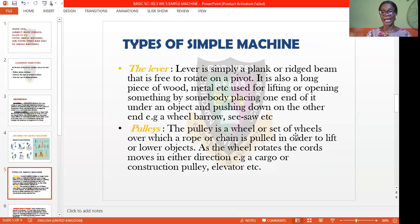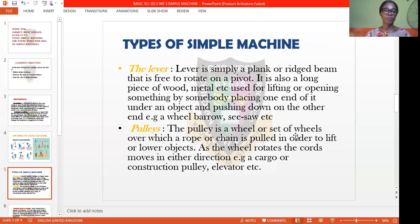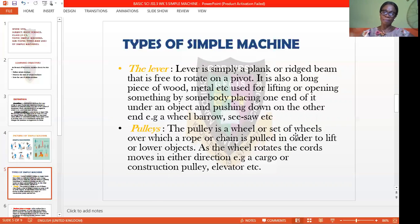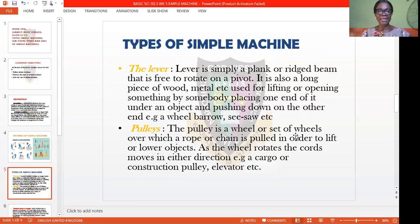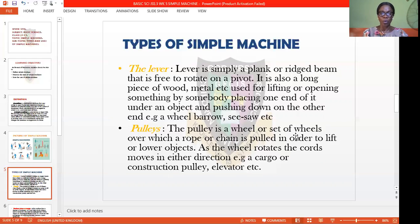We have different types of simple machines. The first one we are going to talk about is the lever. The lever is simply a plank or a rigid beam that is free to rotate on a pivot. It is a long piece of wood or metal used for lifting or opening something by placing one end under an object and pushing down on the other end. Examples are a wheelbarrow and a seesaw. When you carry any load with a wheelbarrow, it signifies a lever.